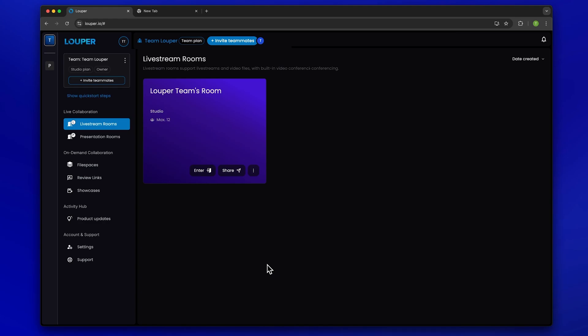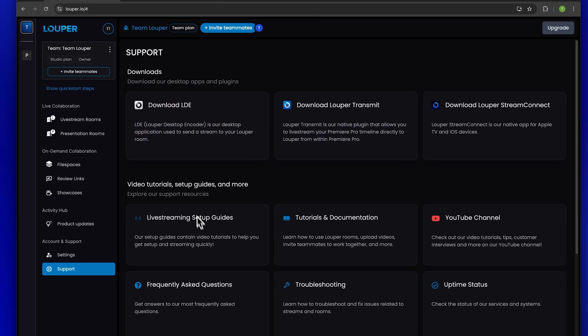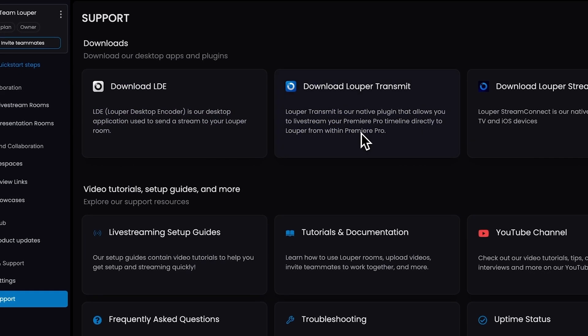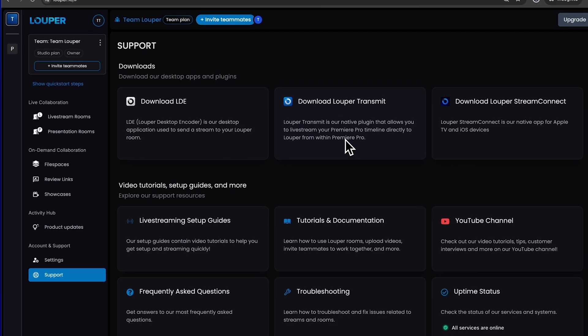To download the Looper Transmit plugin, head over to the support page of your dashboard. Click download Looper Transmit and your download will begin.